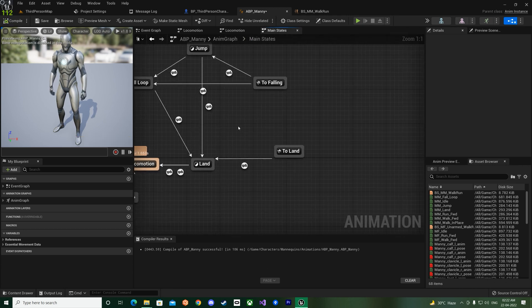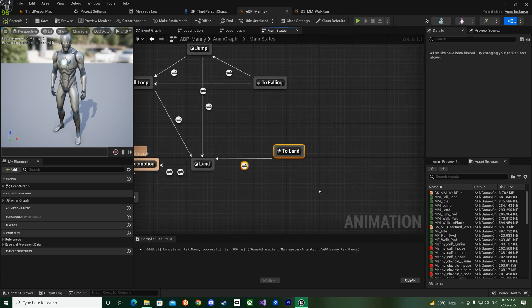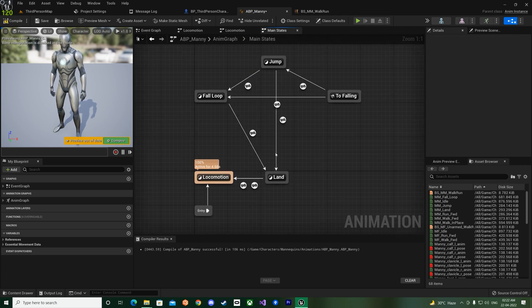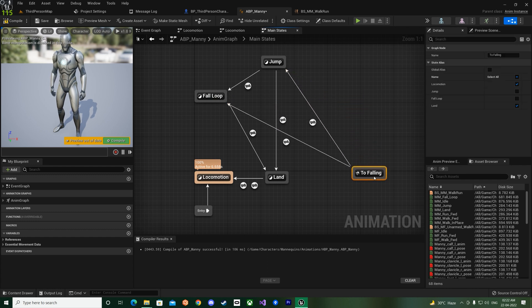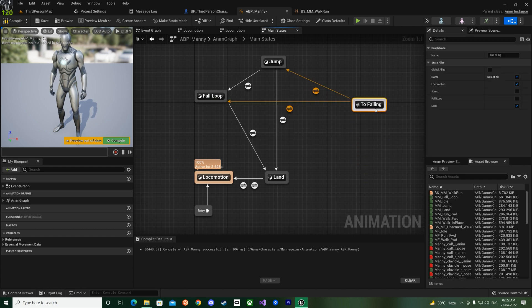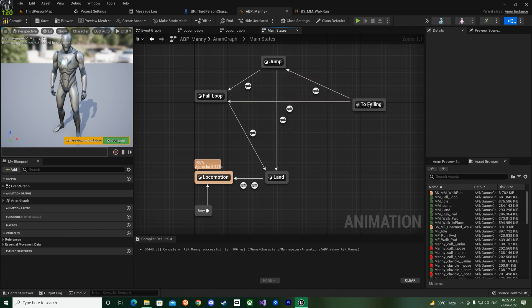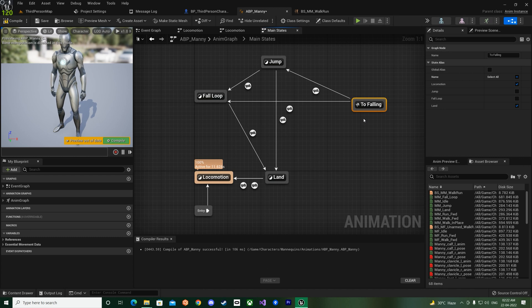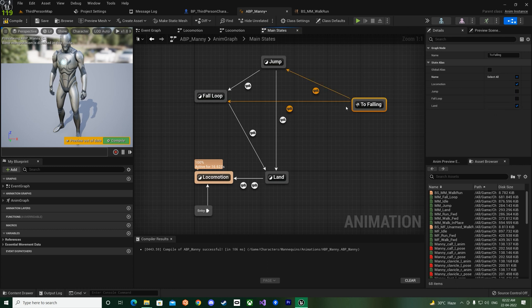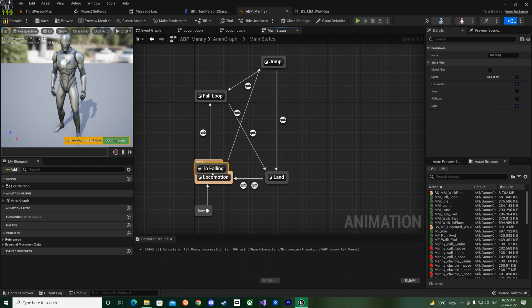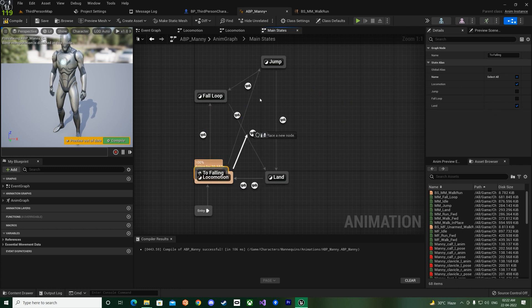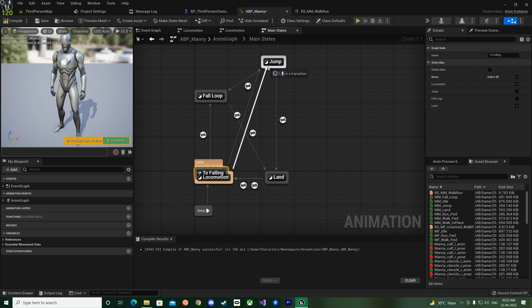And then the next part is the fall loop. So if you go to the fall loop and from here make a transition rule to land, so now if you just put it over here Is Falling Is Not Falling, like this, and then you can delete this one, so that's what it meant, okay.